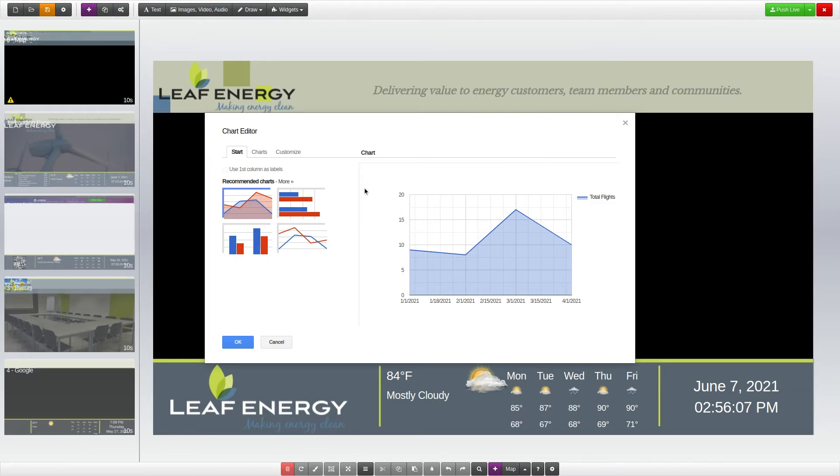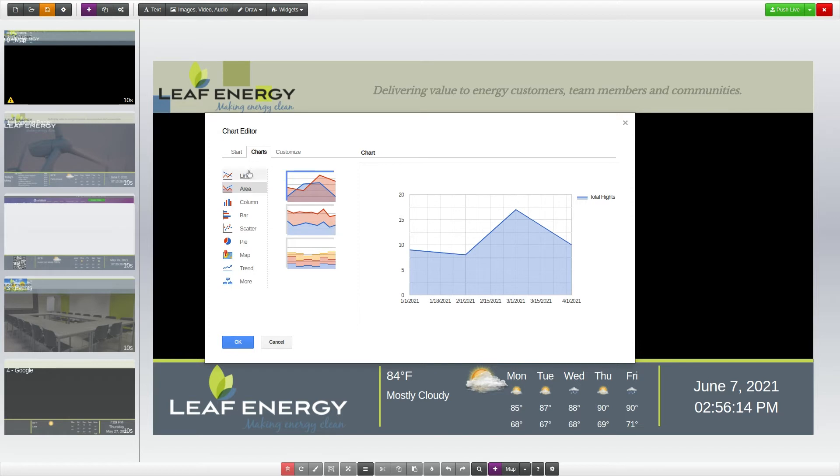Left of the preview, you will find the chart settings. In the Charts tab, there are a variety of chart layouts to choose from.